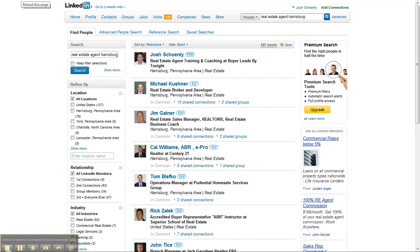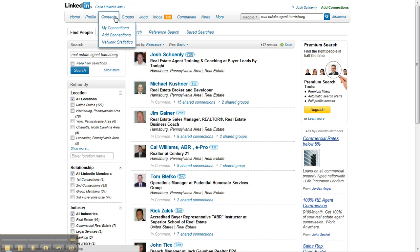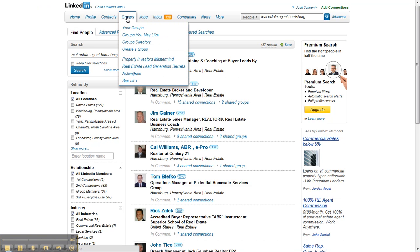Hey, what's up? It's Josh. We're back. Now that you've got your profile set up, what you're going to want to do is join some groups.